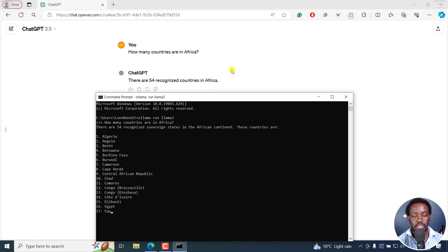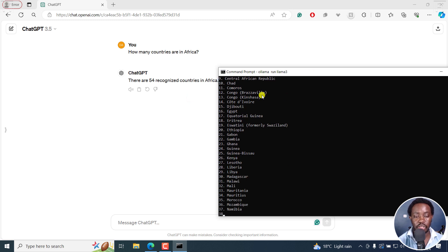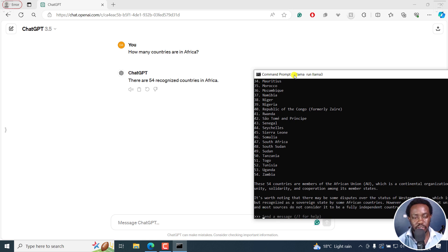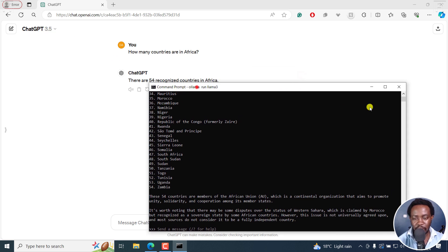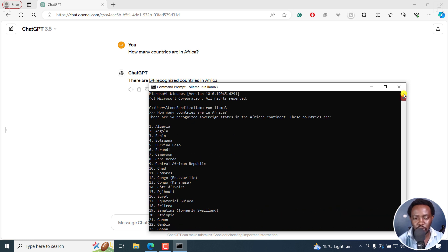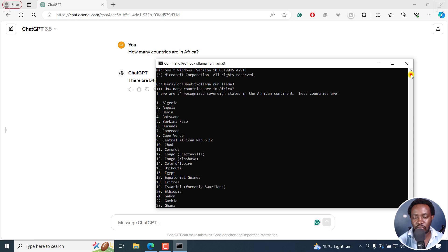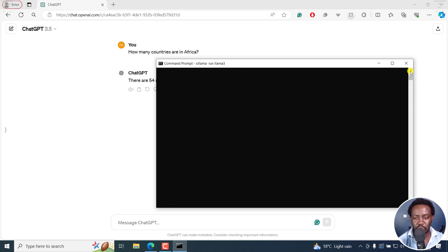So there's more or less a difference. We're getting a list of all the recognized countries in Africa from Llama3, which is a more detailed kind of response. Maybe in the paid versions of ChatGPT you get that, but in Llama3, an open-source locally run large language model, you can get all this information for free. There are 54 recognized sovereign states in the African continent — and Llama3 lists these countries. I kind of like the response I get from Llama3 compared to what we have with ChatGPT 3.5.